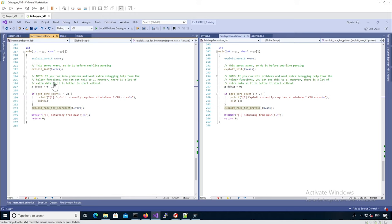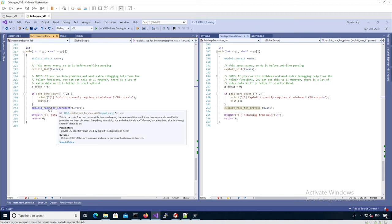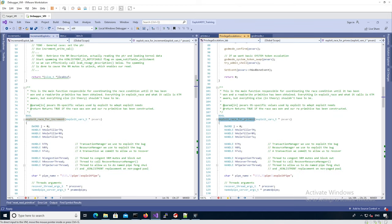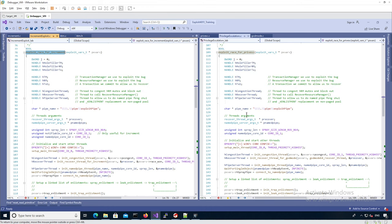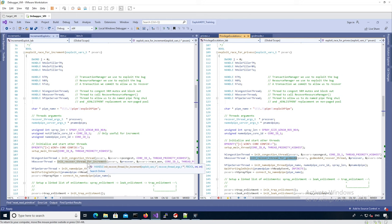Finally, we can look at the main function for the increment exploit and compare it to the privilege escalation case with the godmode. The code is very similar — it just calls a different internal function in both cases. The first difference is that we have a notifiable thread that needs to be assigned to a specific core, which we don't need for the godmode case but do need for the increment case. Then we have the creation of the recovery thread, which is simpler in the increment case because the recovery thread just calls the vulnerable function and that's all.